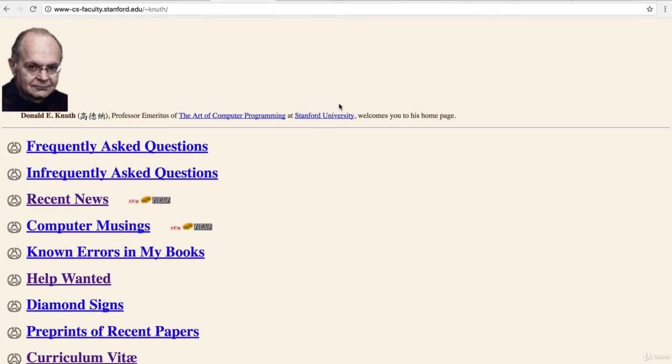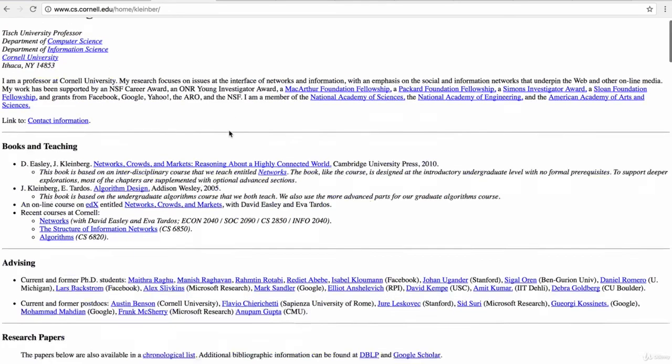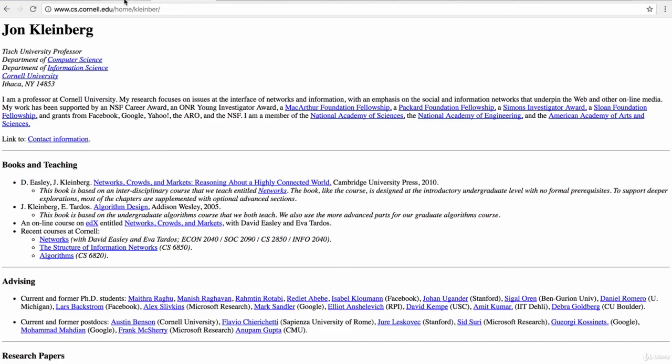So if it's good enough for these computer science titans, then it's probably good enough for our very first website. By the end of this module, we're going to build a website that looks much like this. Something we can put up online to show what we've done, our CV, as well as our hobbies and things we like to do.